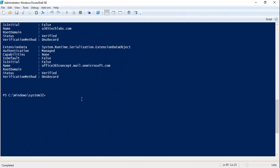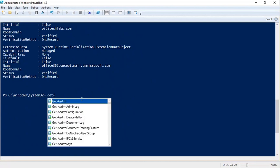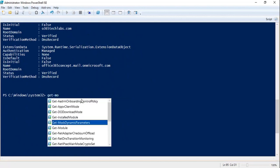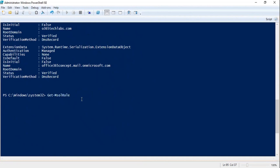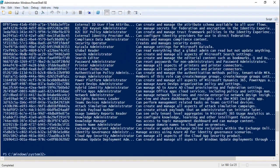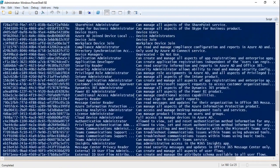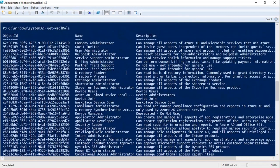Now let's understand how we can manage administrator roles from PowerShell. First, if you want to check what administrator roles are available in your Office 365 tenant, you can run Get-MsolRole and press Enter. This command will list all the administrator-level roles that exist within your Office 365 tenant and are available to use. You can assign any one of these admin roles to user accounts.